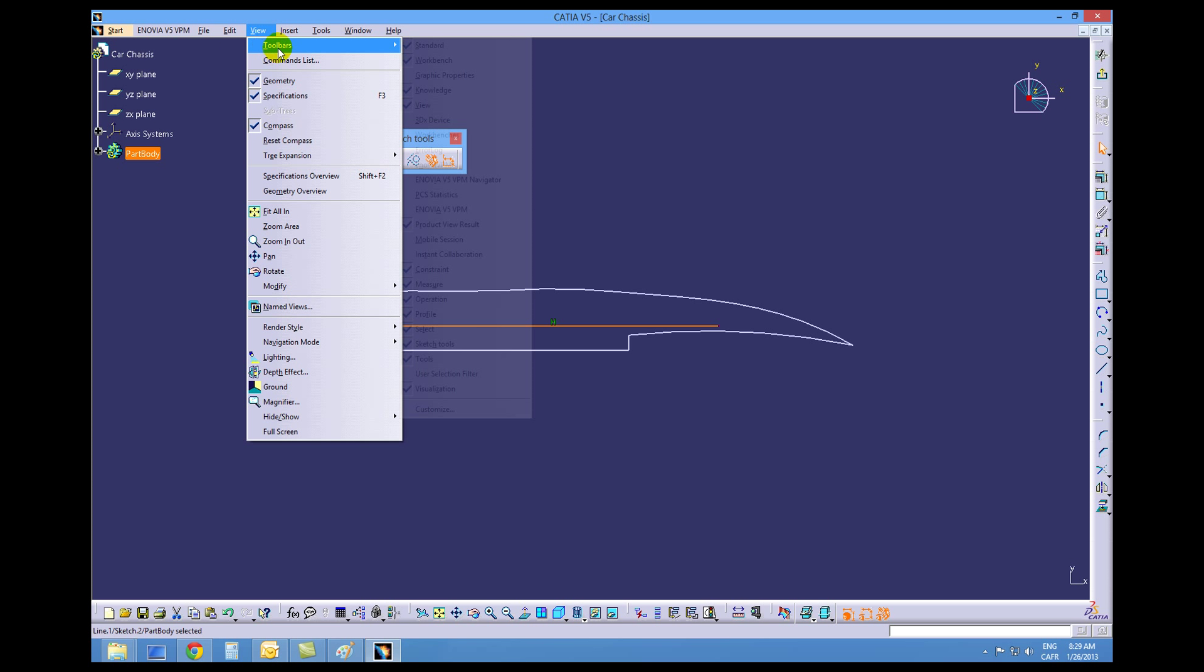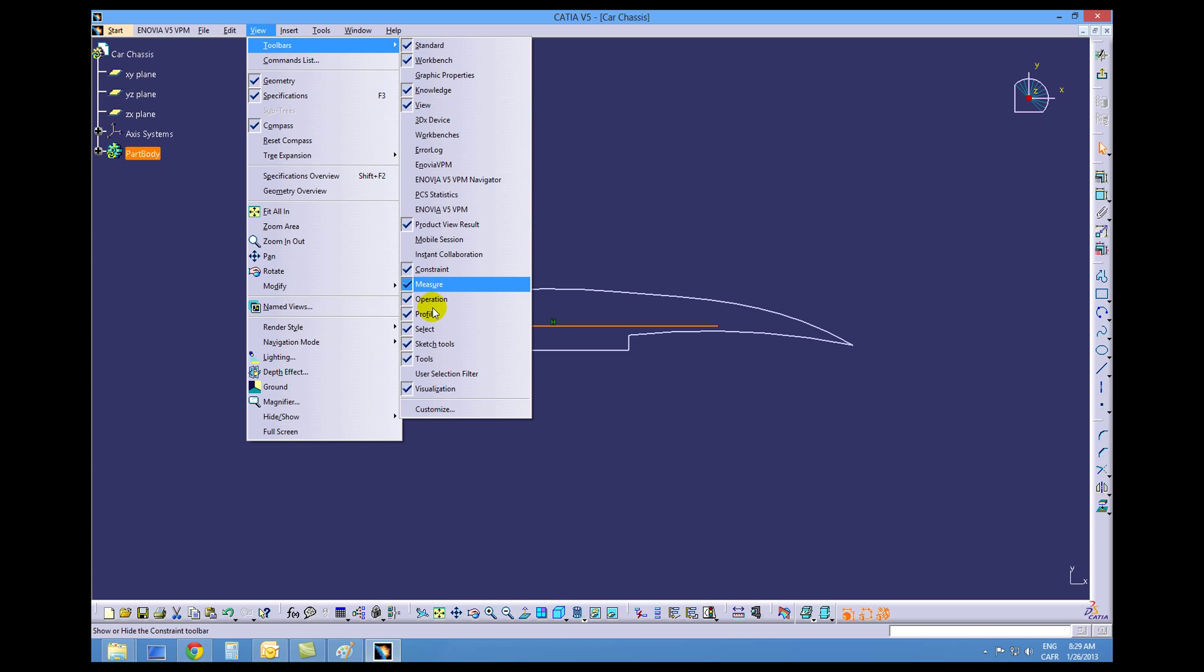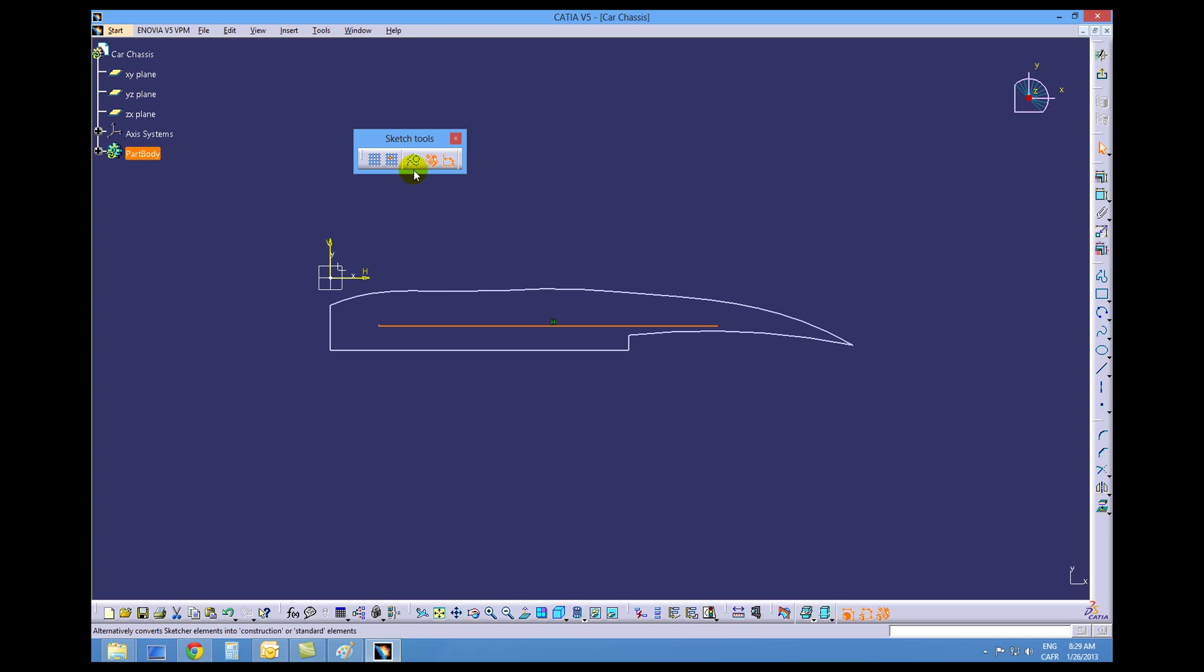View toolbars and then make sure that sketch tools is checked off. With this horizontal line highlighted, we want to change it to construction geometry.